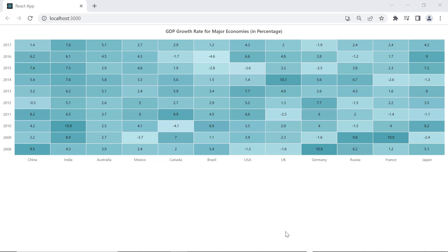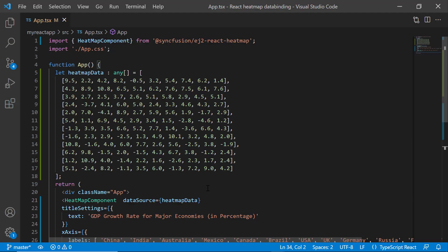However, in the cell binding method, you can set the position of data points by defining the X axis and Y axis values. Let's see how to bind the array data using the cell binding method.